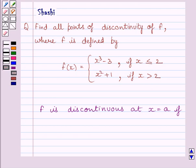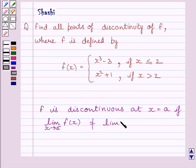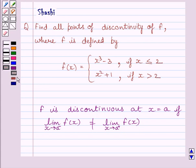First of all, let us understand that function f is discontinuous at x = a if the left-hand side limit of the function is not equal to the right-hand side limit of the function at x = a. This is the key idea to solve the given question.